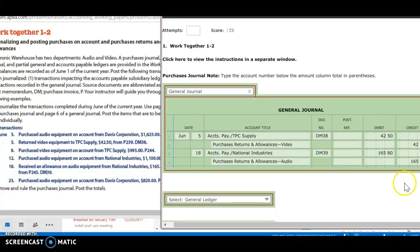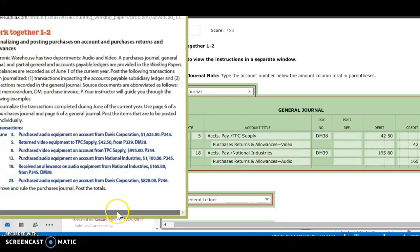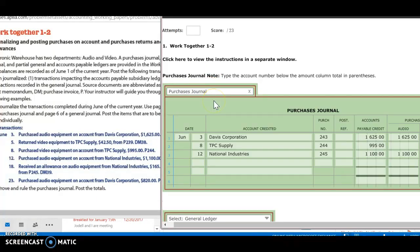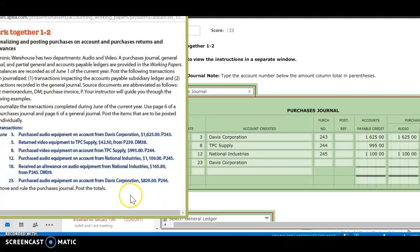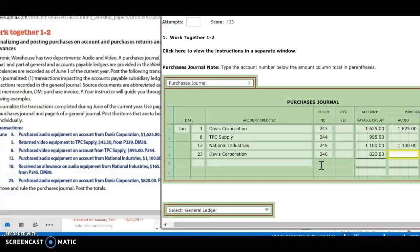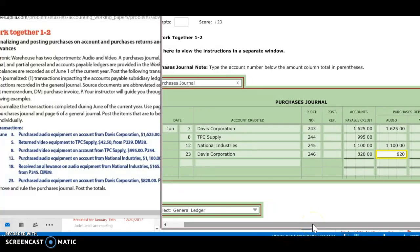The last transaction is for the 23rd. I purchased audio equipment on account from Davis Corporation, $820. I'm going to go to my purchases journal. My date is the 23rd. And I'm buying it from Davis Corporation. Purchase invoice 246. And I'm buying $820 worth. And that's going to be audio, so I'm going to go to my audio column, $820.